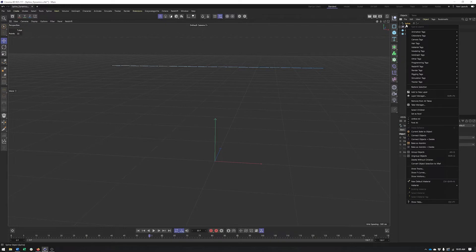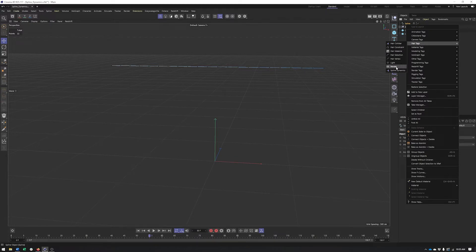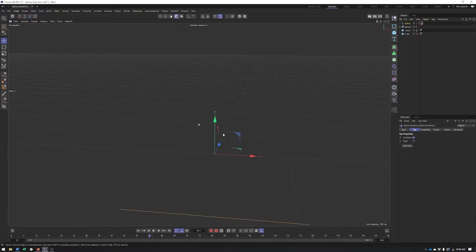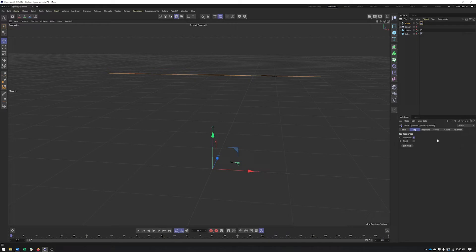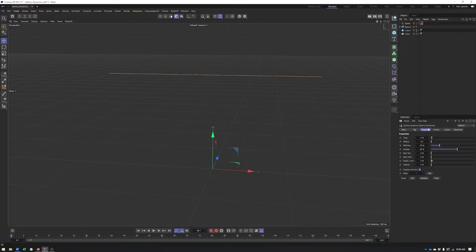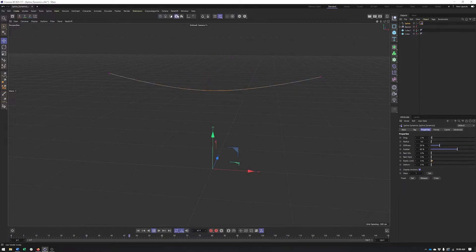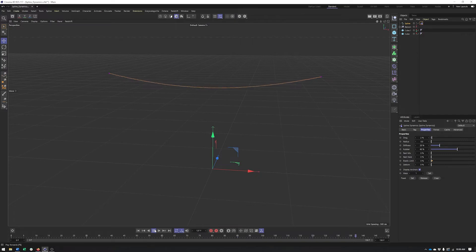Now we can do some spline dynamics. Spline dynamics aren't actually under simulation where you might expect to find dynamics — they're under hair tags. The two we'll be using today are hair constraint and spline dynamics, starting with just spline dynamics. What we want to do is fix some points to see how they work. If you just hit play, it's going to fall. Go to the properties tab to adjust individual properties and whether or not you want points to move. To make a wire, just select the edge points, hit set next to fixed, and when you hit play, you'll see a nice simulation of a wire or rope.